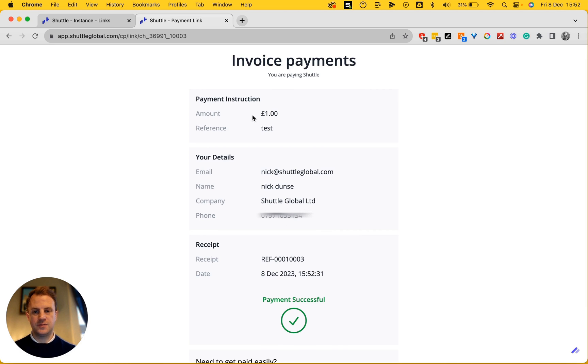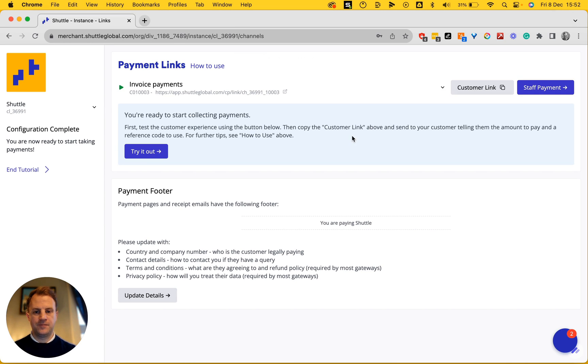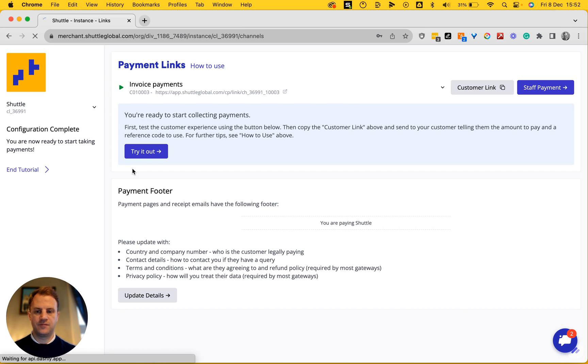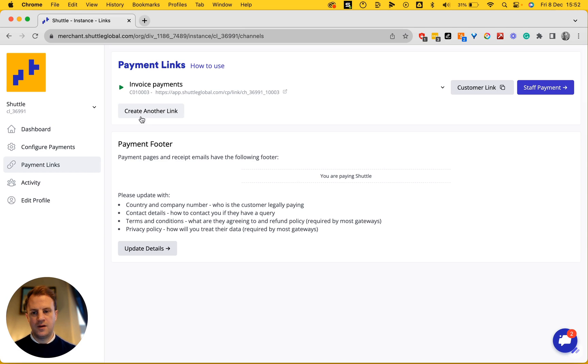I've just paid myself. Head back over to here. Refresh the page. I can create another link if I want.